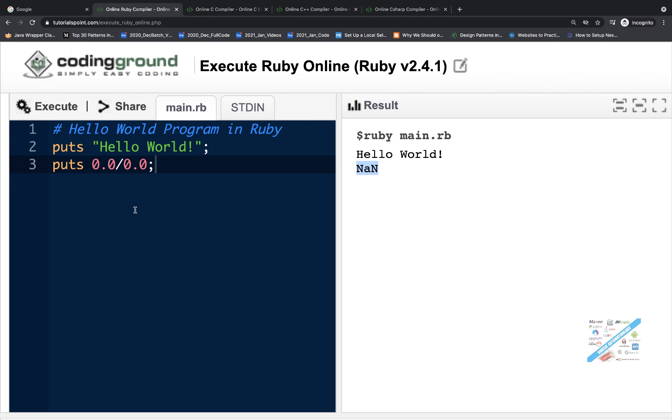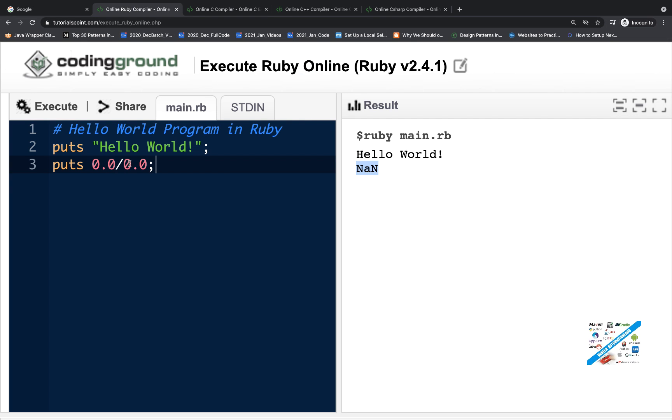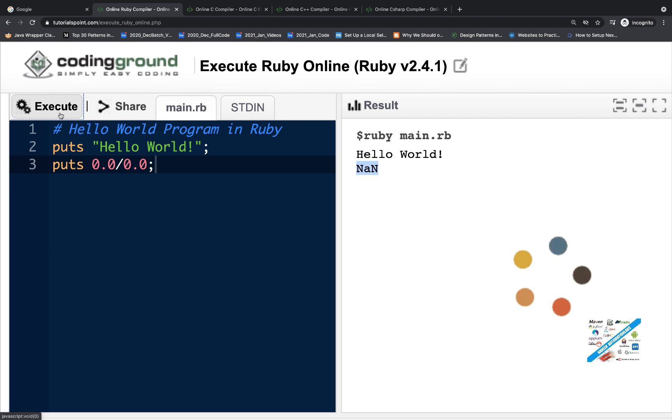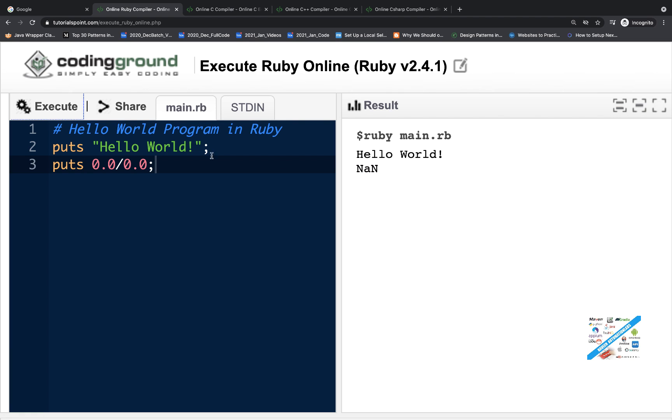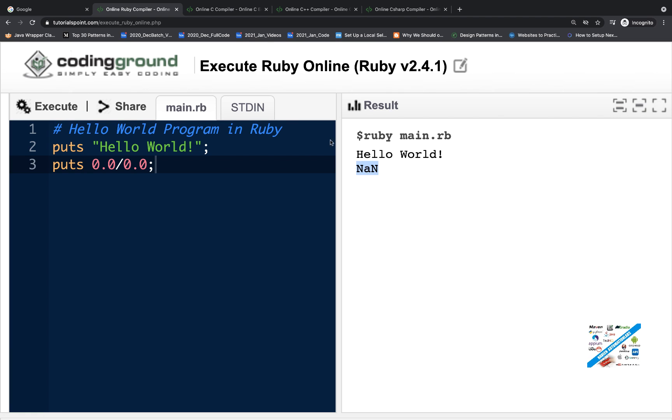Now let's see in Ruby. I'll run 0.0 divided by 0.0 in the Ruby compiler and then run it. You can see it's giving you NaN.